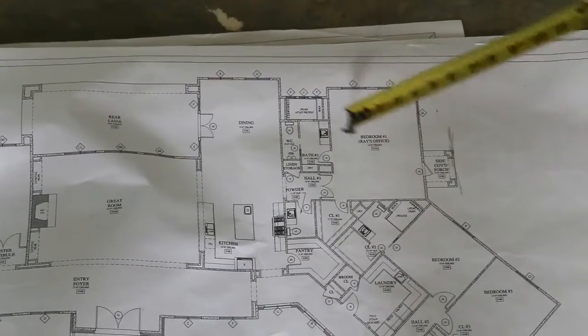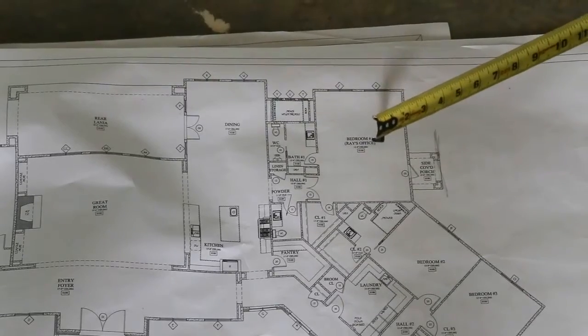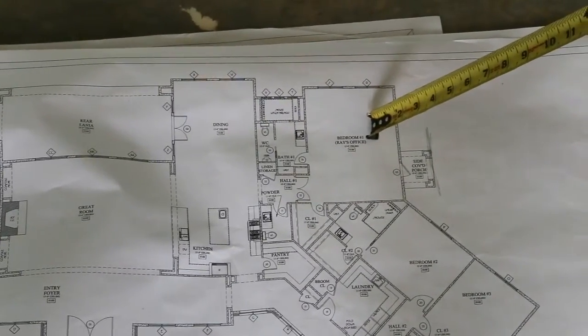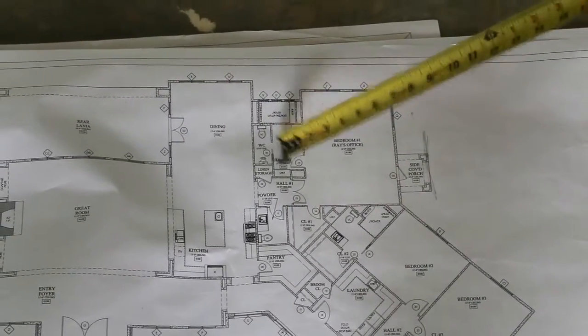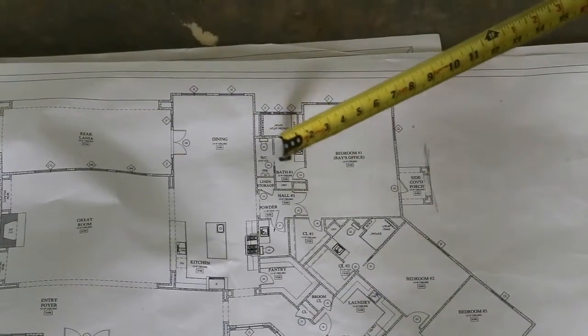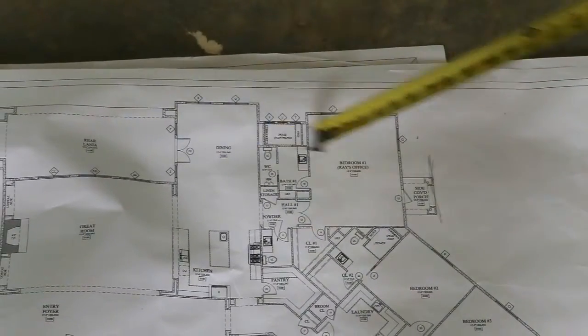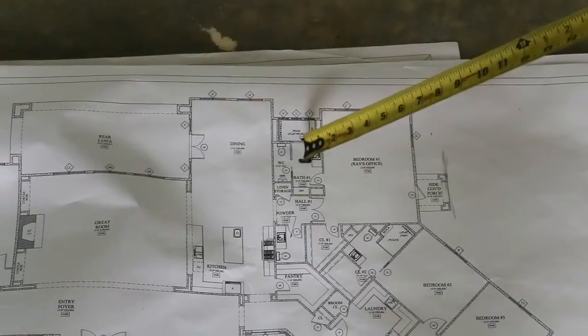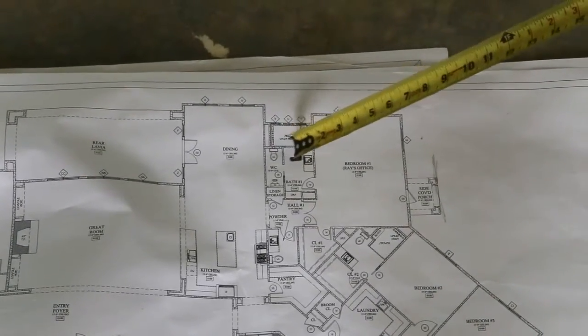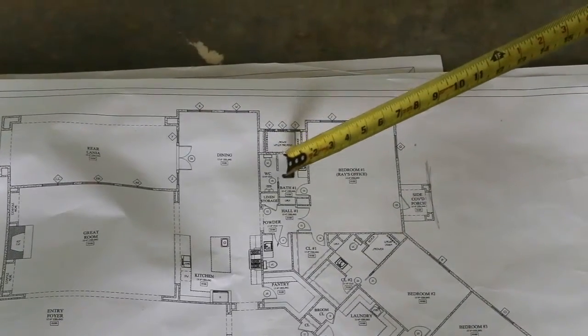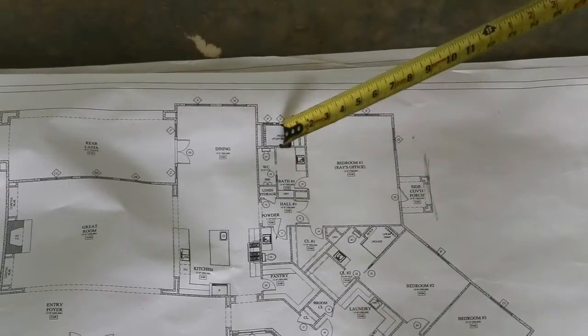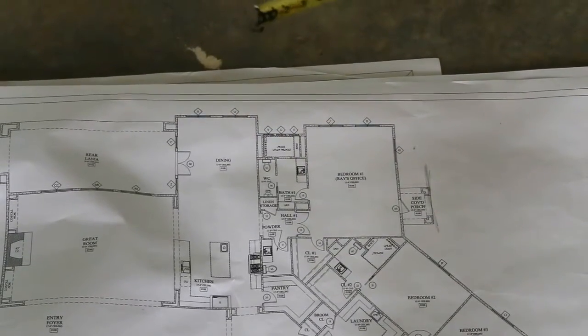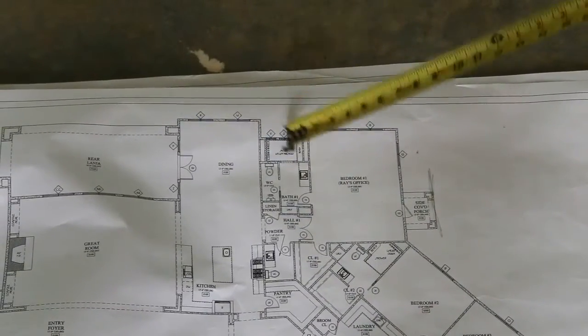The pocket door that we just videoed is located in bedroom one, Ray's office, bath number one. The door between the vanity area and the water closet. We will now return to this same area and point out some electrical ventilation issues that do not exist that will have to be repaired.